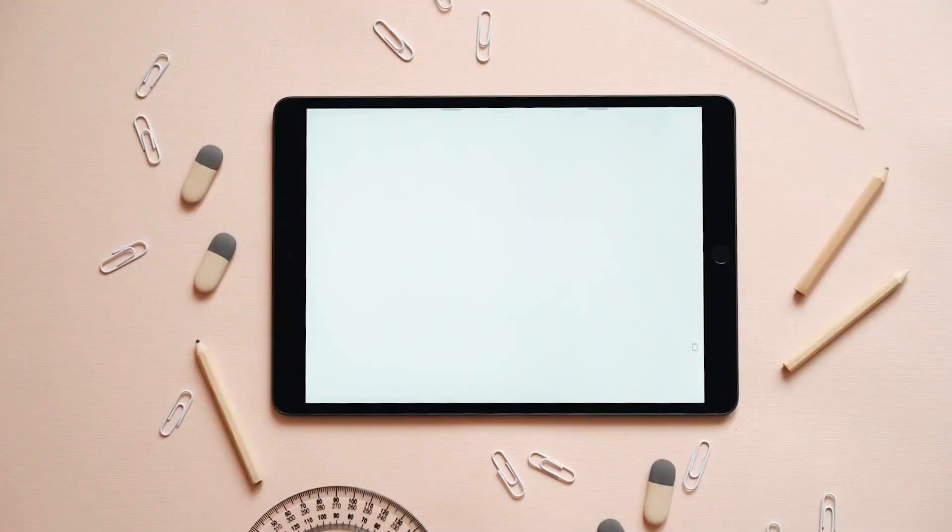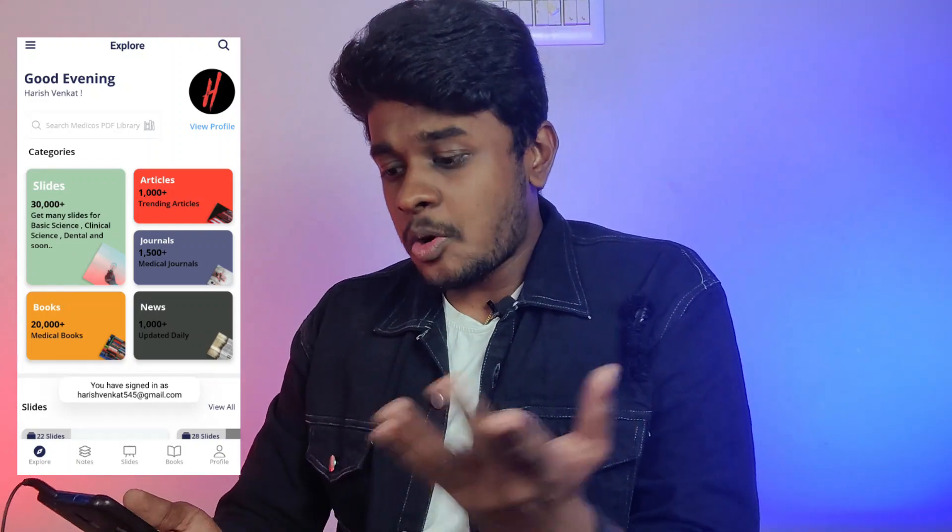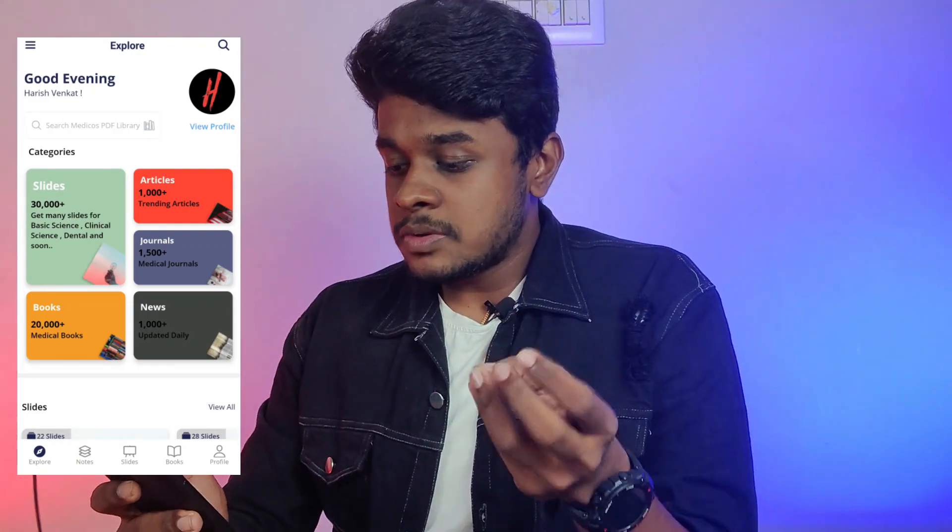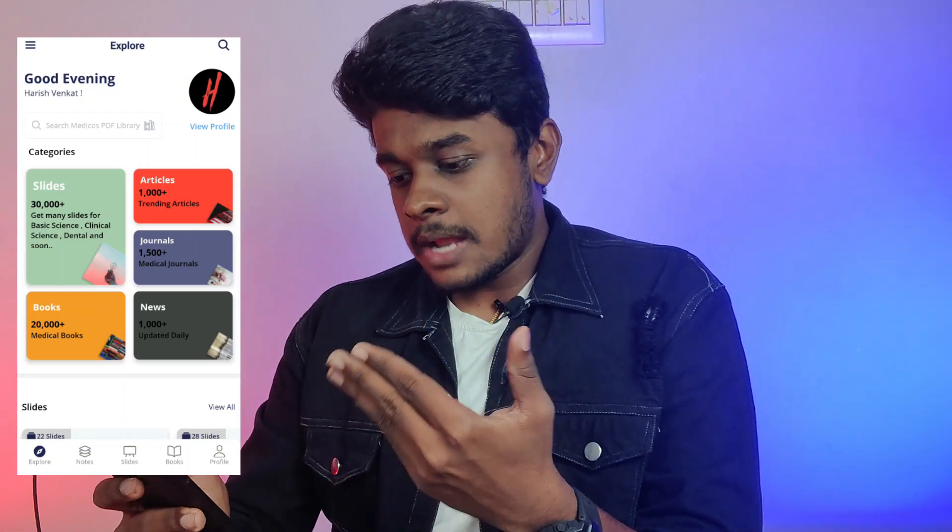The second mobile app in my list is called Medicos PDF. As a medical student, we can't completely rely on a single textbook for a single subject — we need reference books and standard books to get a clear concept on each topic. But as students, we can't afford to buy all the medical textbooks available in the market. You can find medical ebooks through various websites, but what if there's an app that provides all the essential textbooks for free? This app, Medicos PDF, is all about free MBBS textbooks, MBBS articles, and PowerPoint slides. On the front page you can find slides, books, news, journals, and articles.